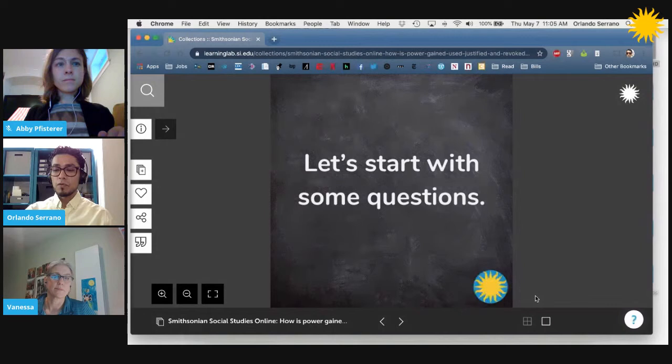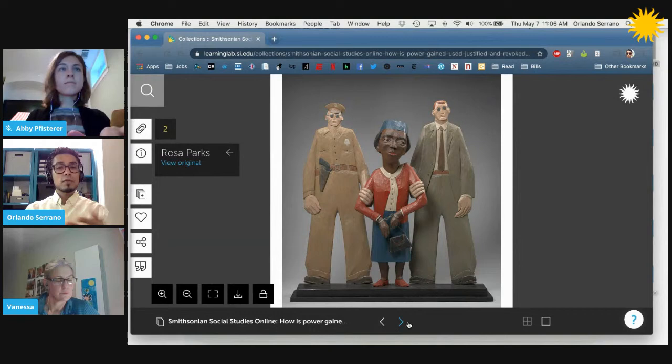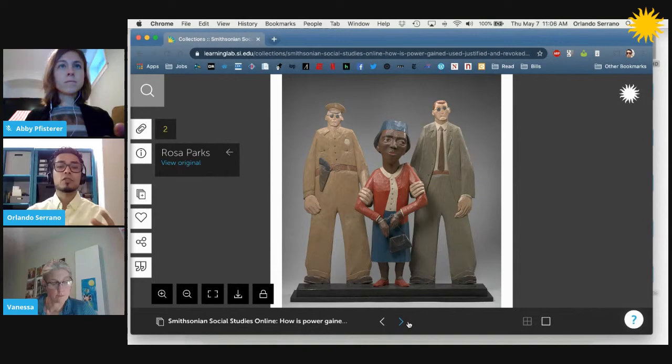We will start with our first resource here — it is Rosa Parks, and it's a great place to start. Lots of folks are familiar with Rosa Parks' story. Can you say a little bit about how she and her actions relate to our question today? And for folks who are novices at art analysis, can you walk us through how we would go about looking at the different pieces of this portrait to get a larger sense of what the art is communicating?